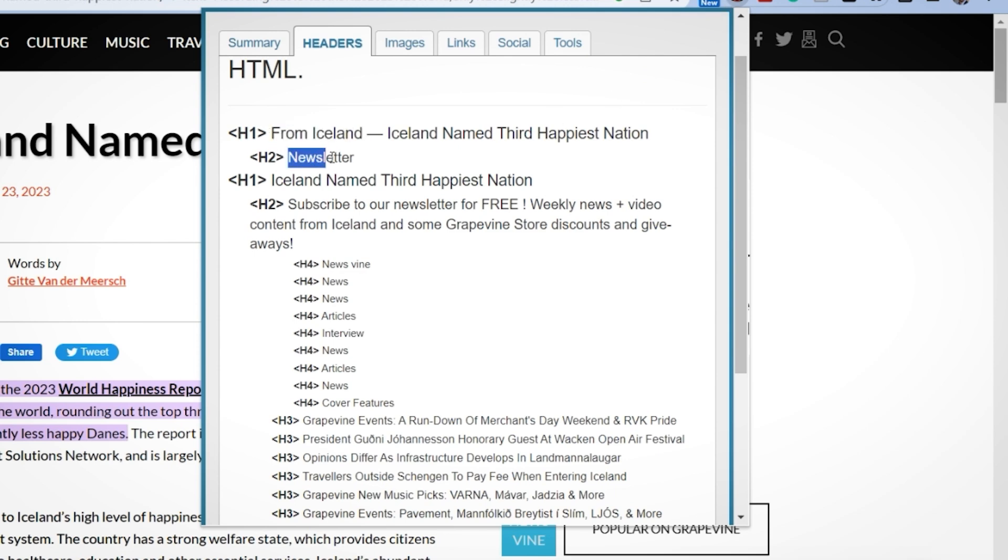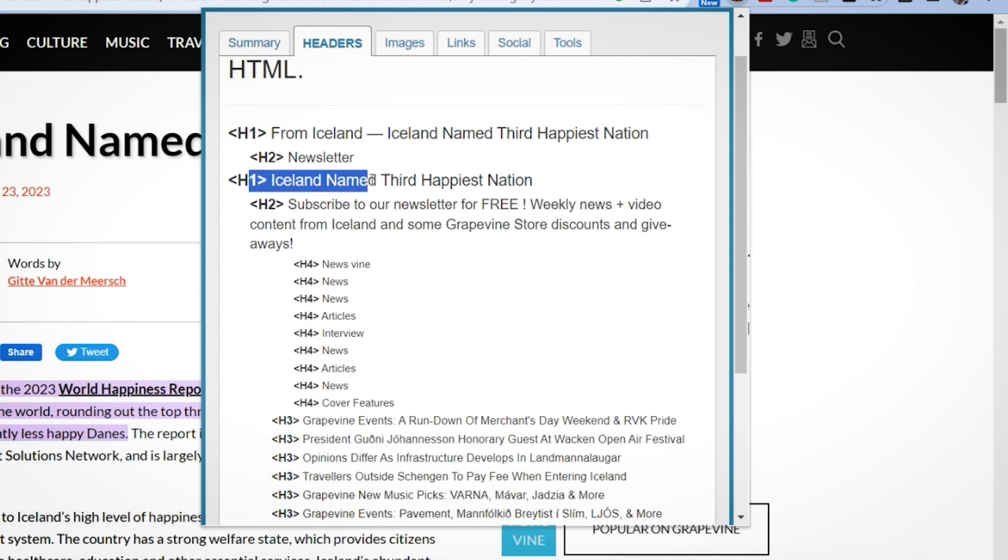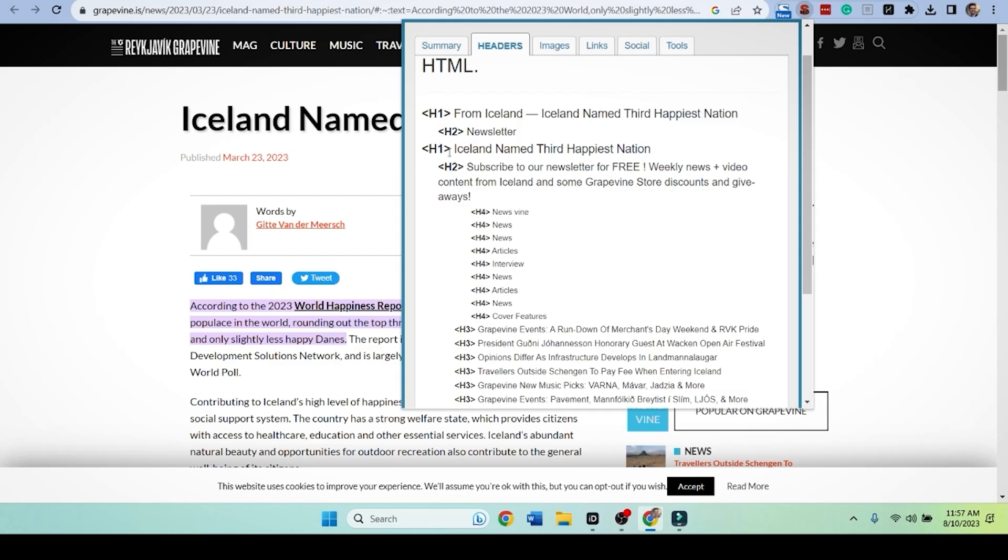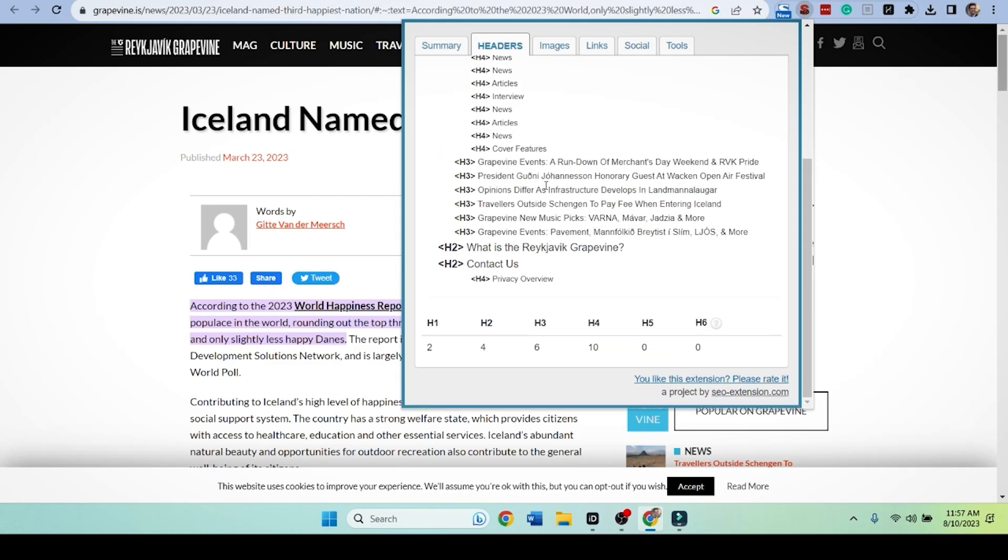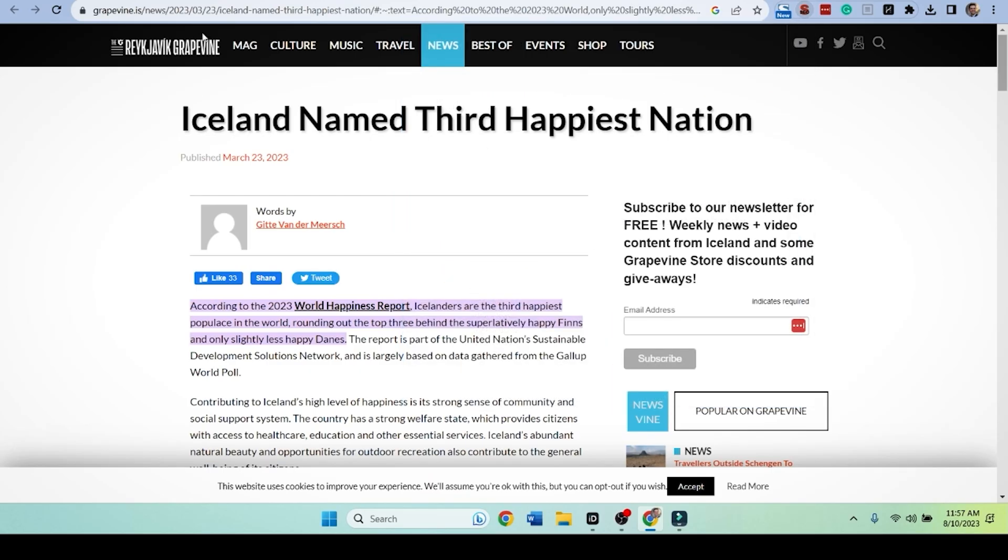H1, H2 newsletter, Iceland named third happiest country. We're going to learn from that. But nonetheless, I want to take this URL up here and let's push it to some SEO tools.